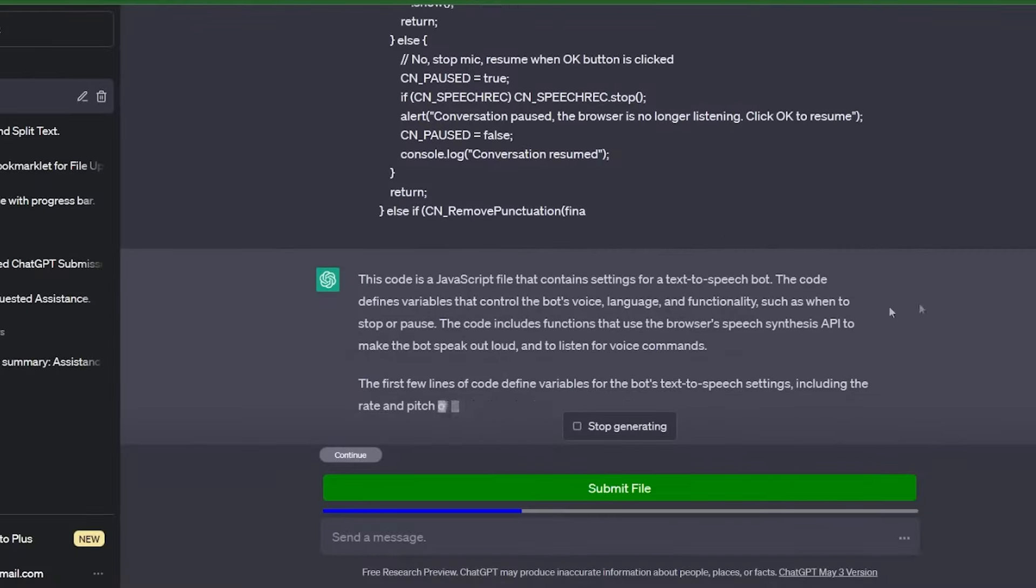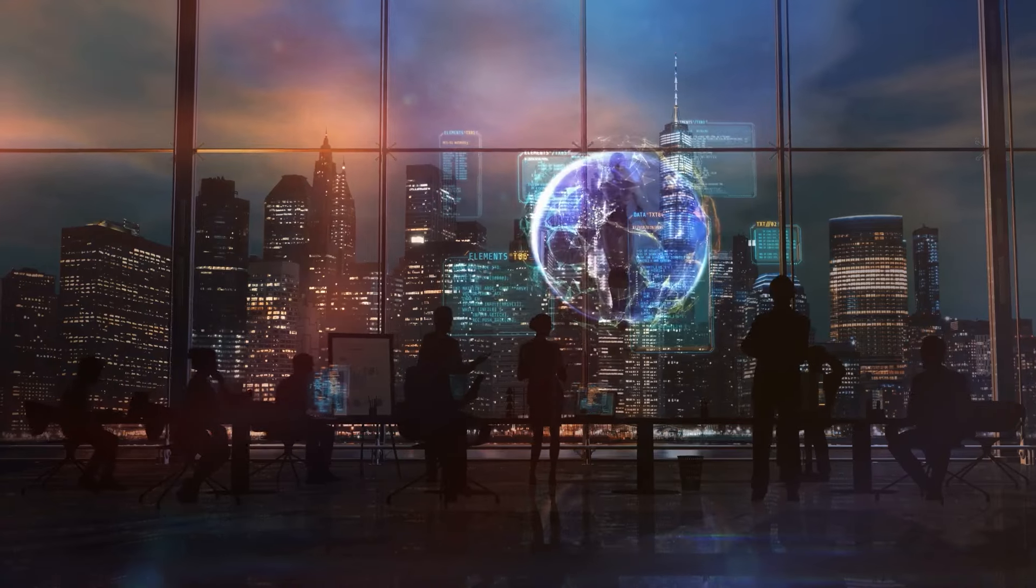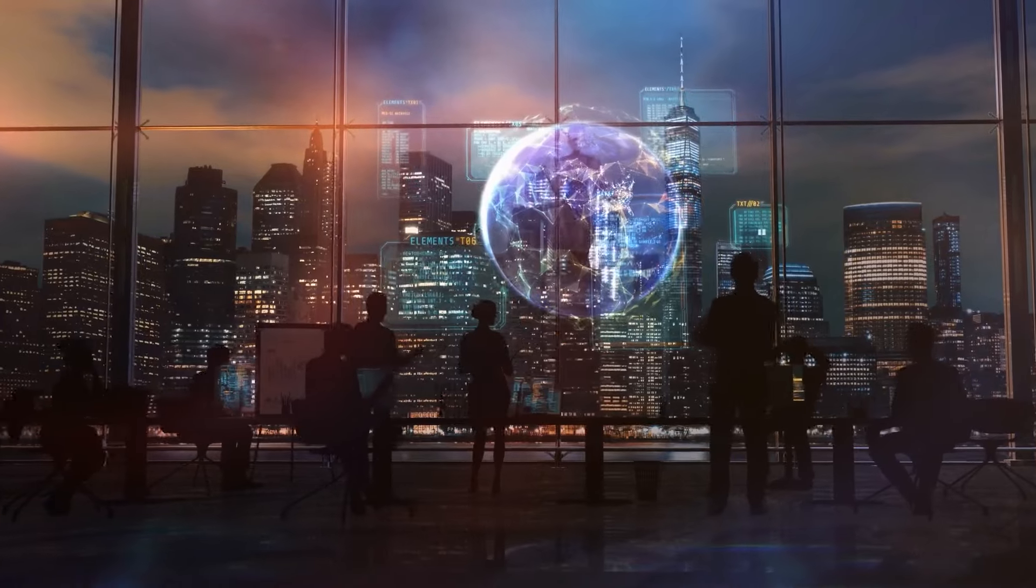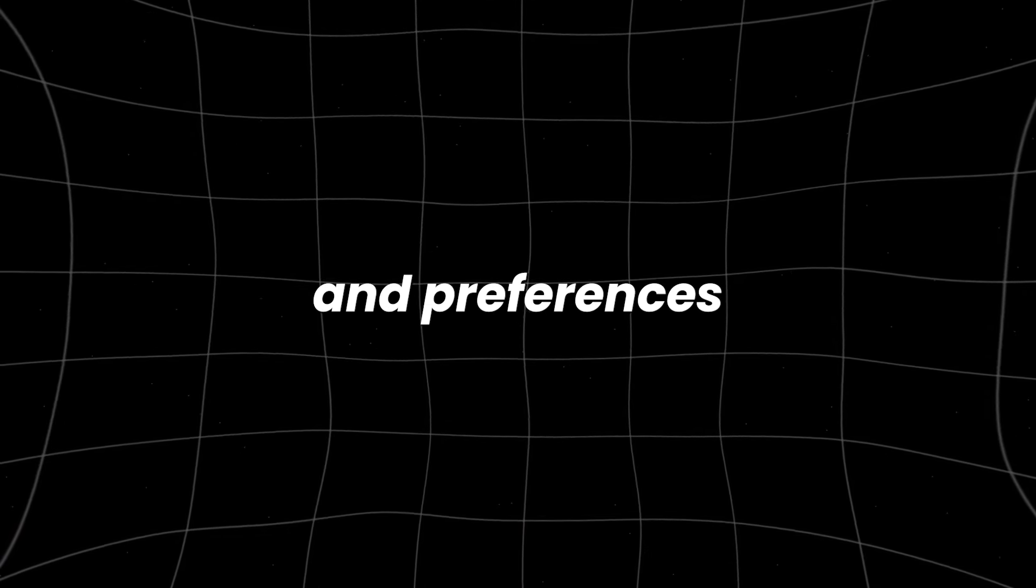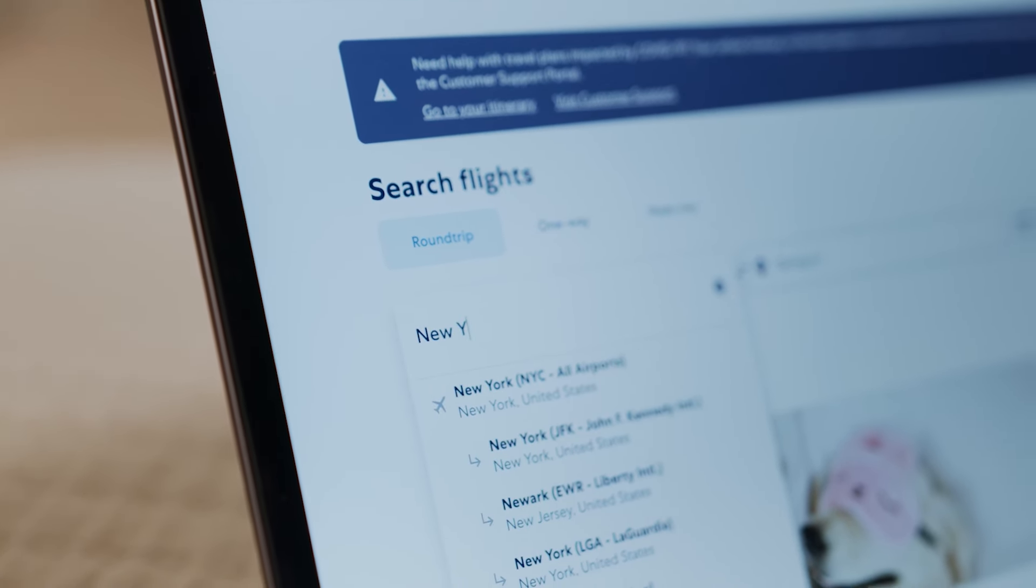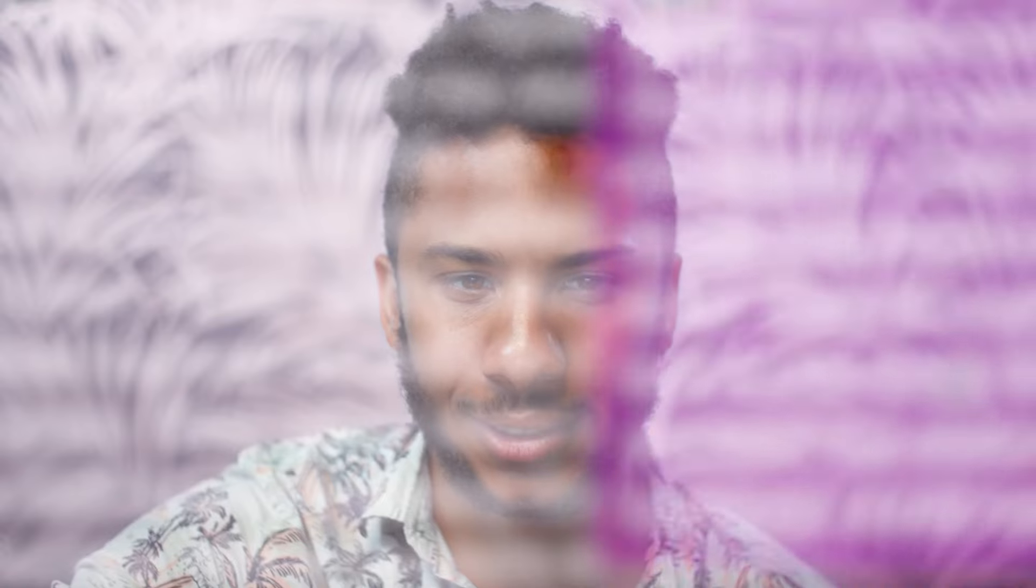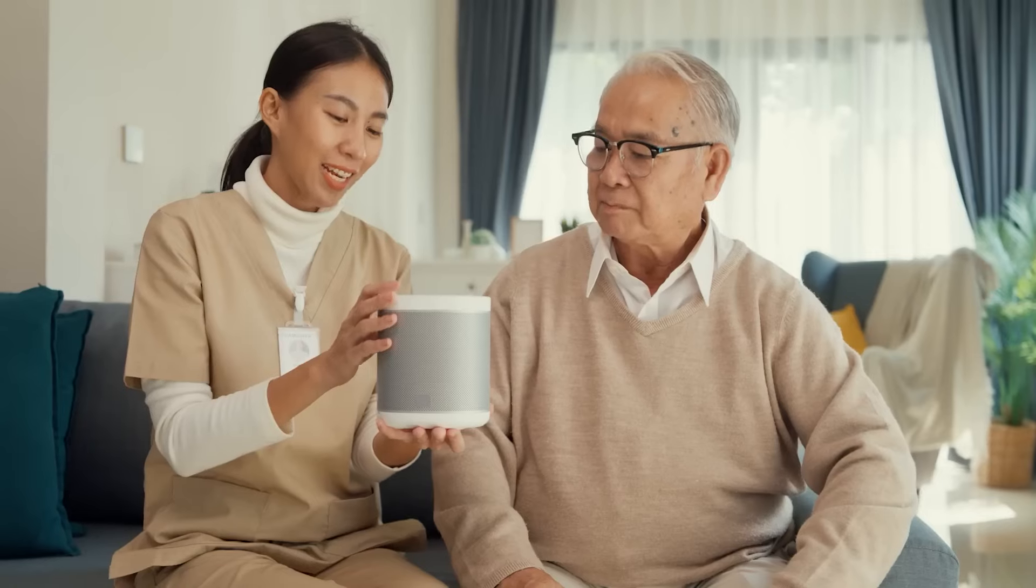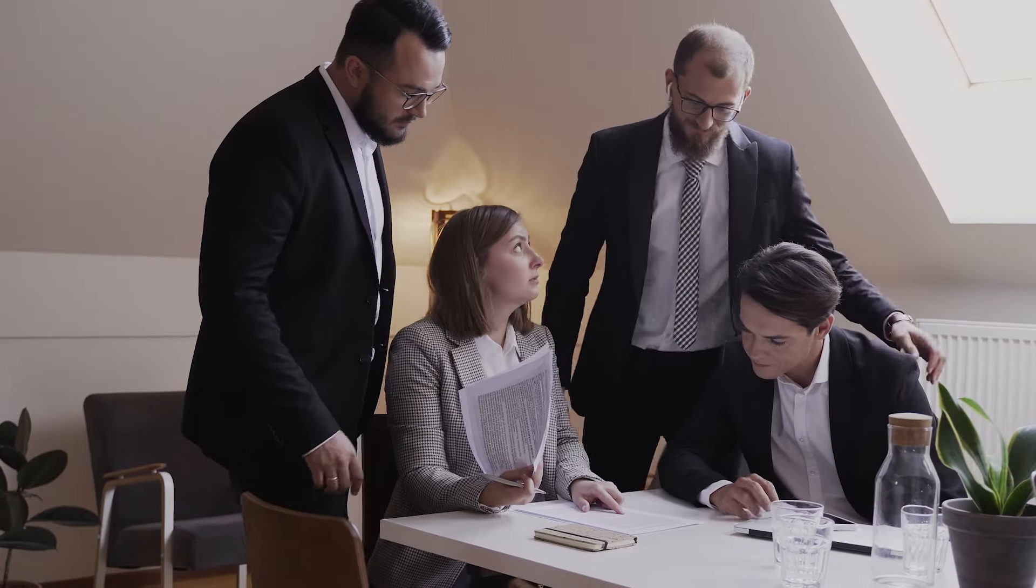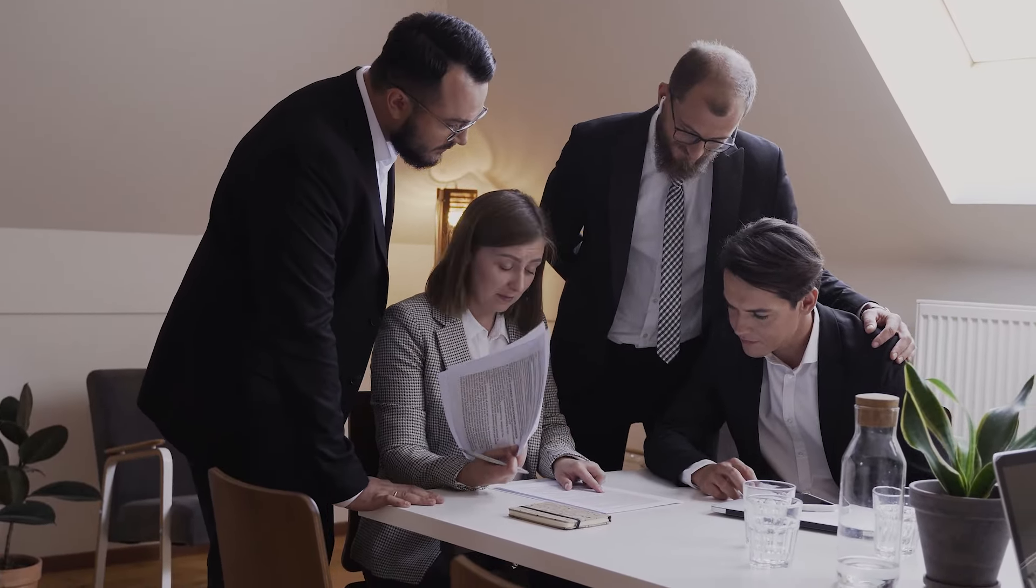Another significant advancement in these chatbots is their ability to provide personalized recommendations. By analyzing customer behavior and interaction history, advanced chatbots can anticipate individual needs and preferences. For instance, if a customer frequently books flights to a particular destination, the chatbot can suggest travel deals or accommodations related to that location. This level of personalization helps build stronger relationships between businesses and their customers, as it shows that the company understands and values their unique preferences.